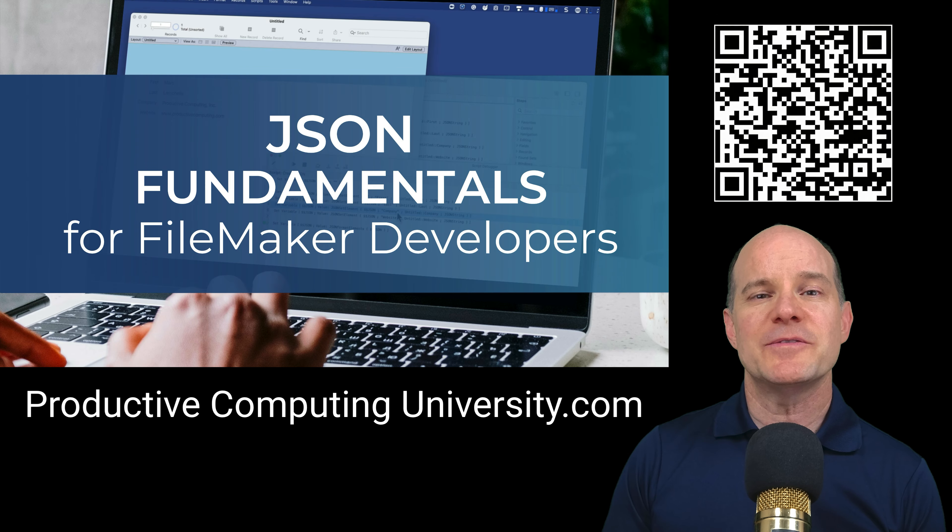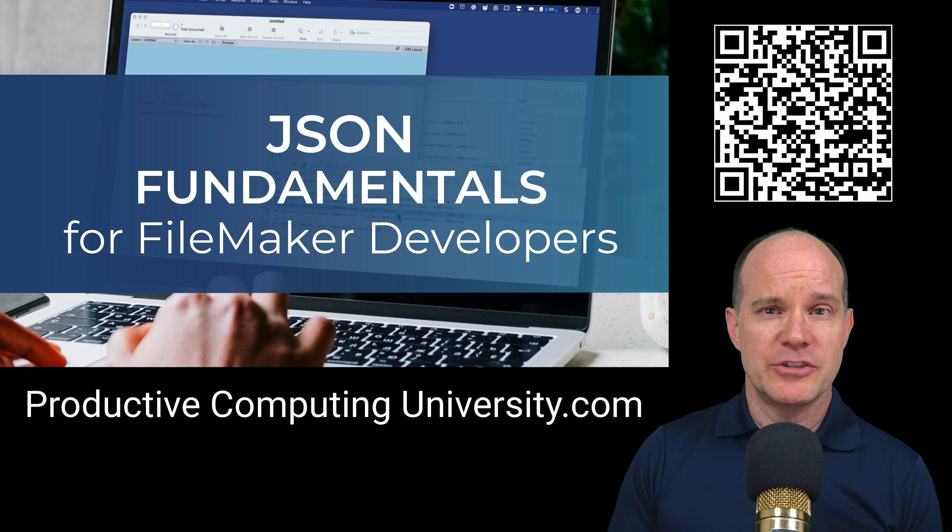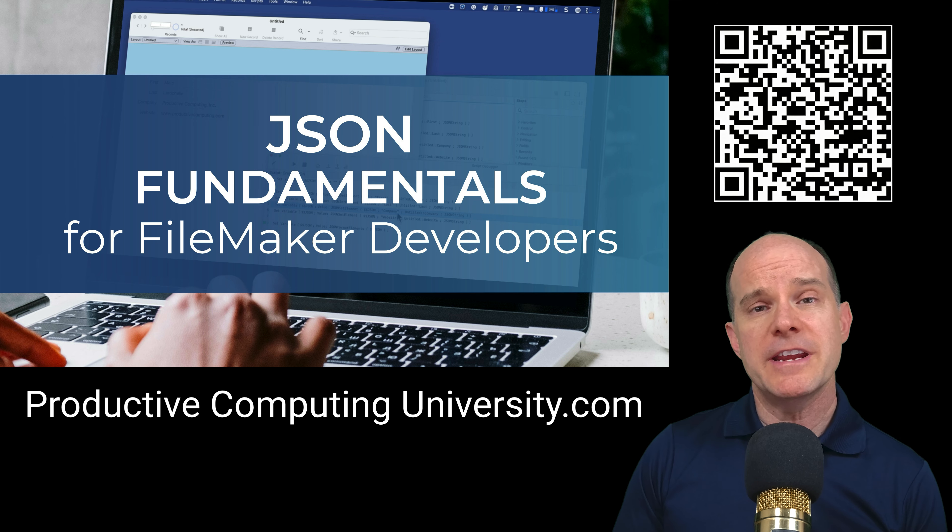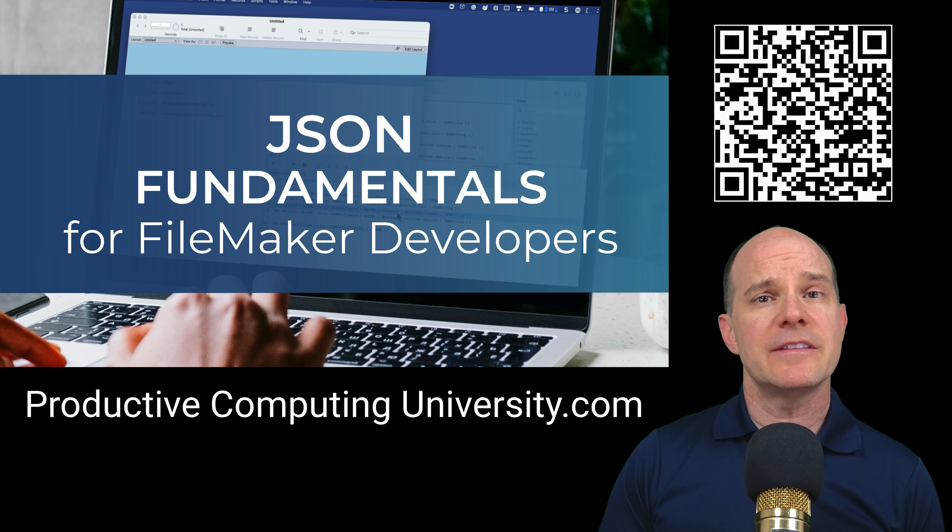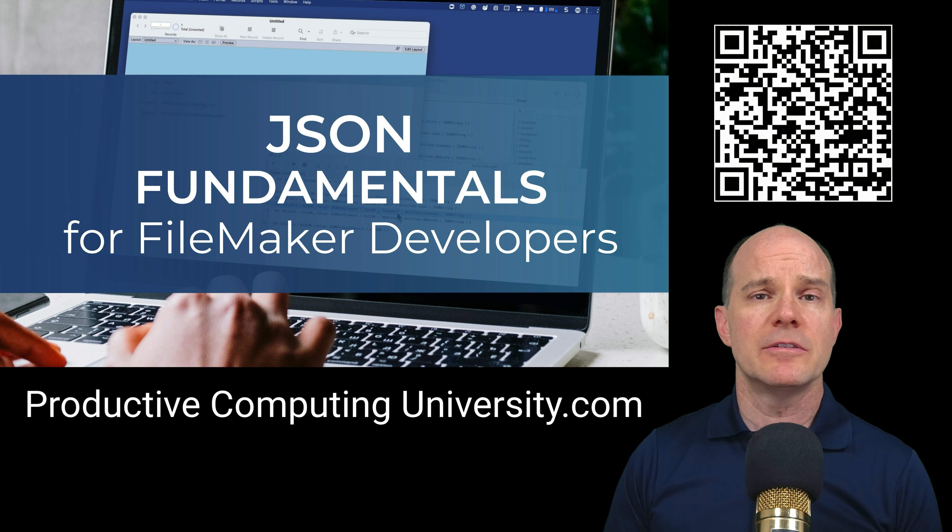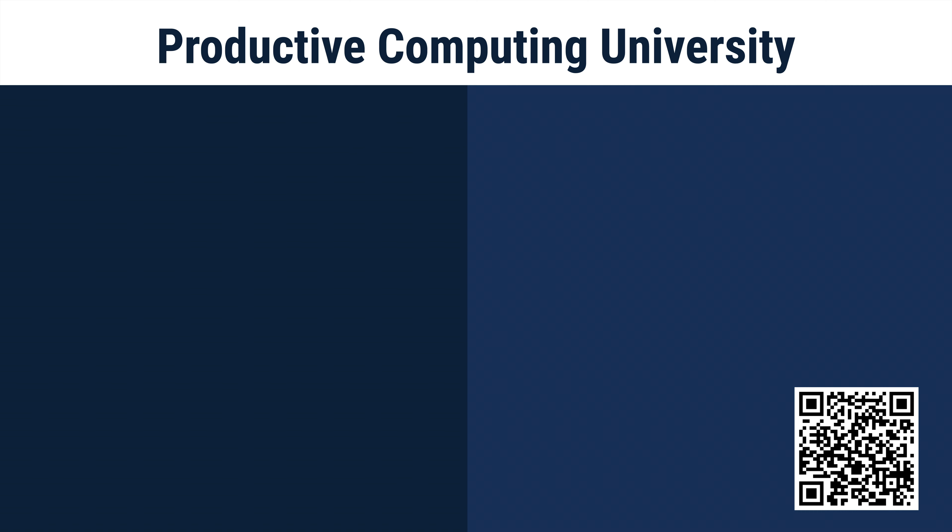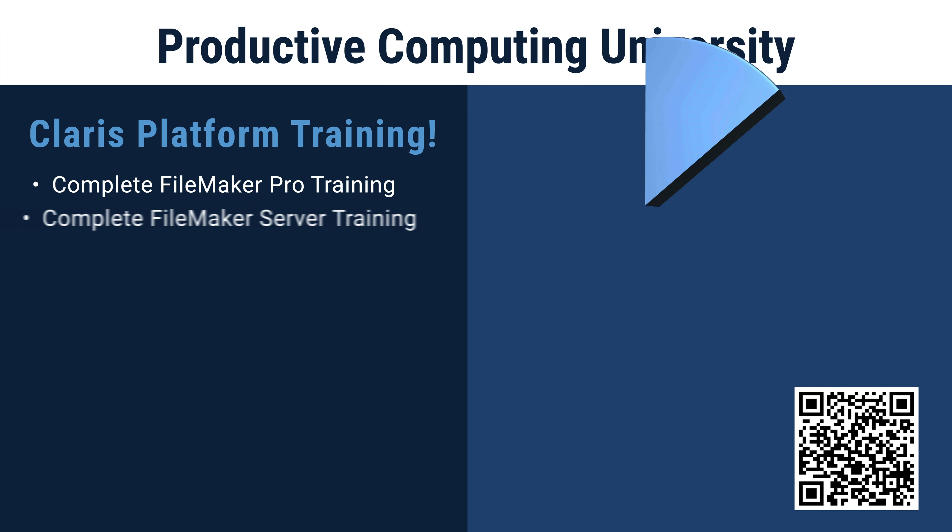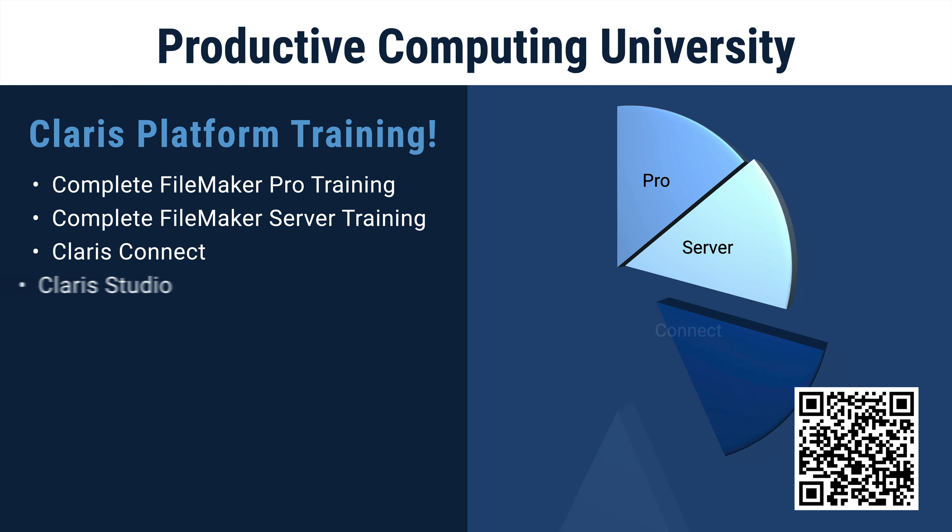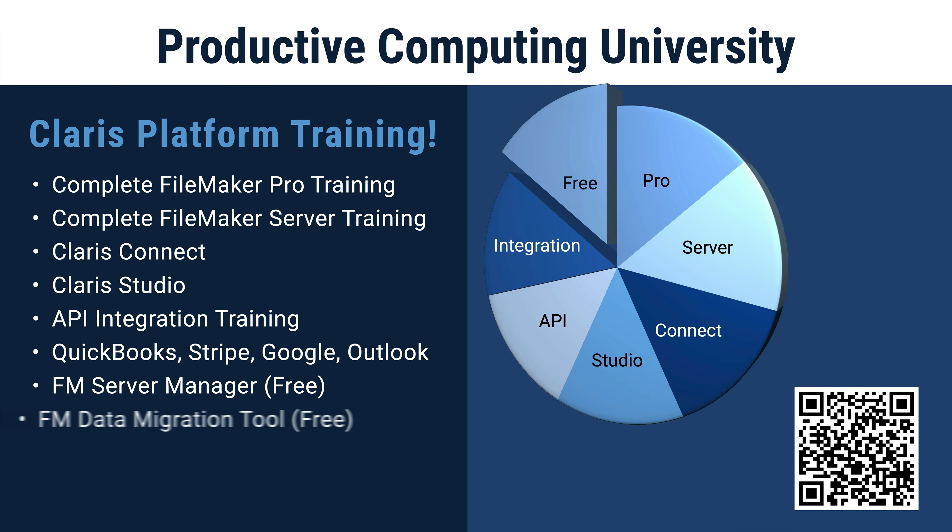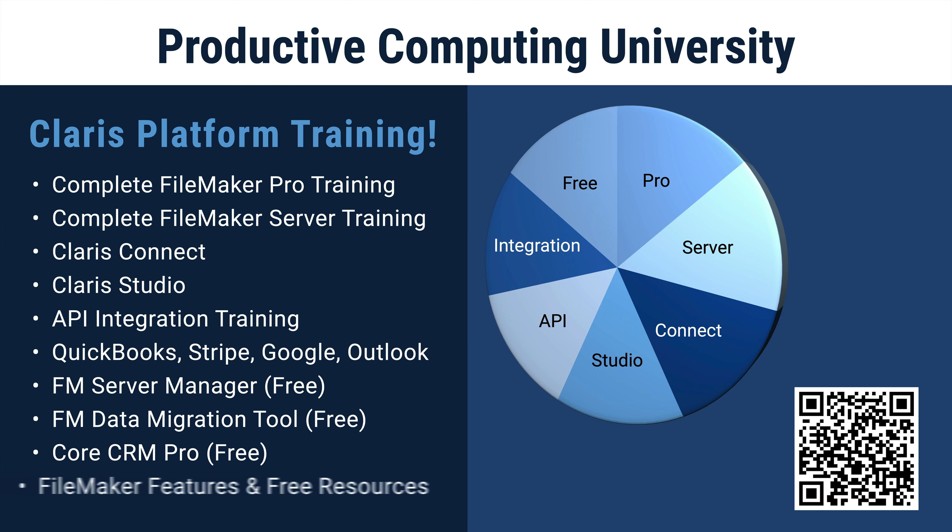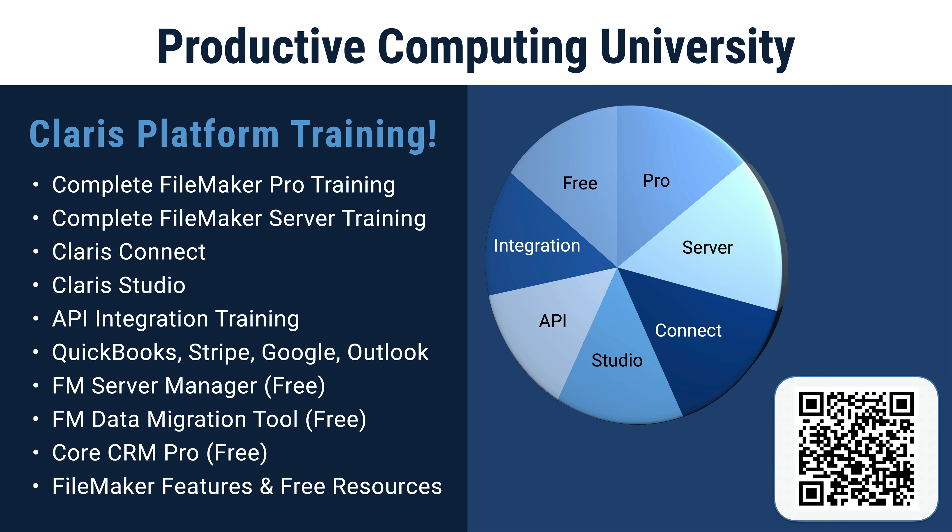Thanks for joining us on this lesson. To enroll in the free complete course, click on the link in the description or visit ProductiveComputingUniversity.com where you'll find both free and paid courses on today's most important topics related to the Claris FileMaker platform.